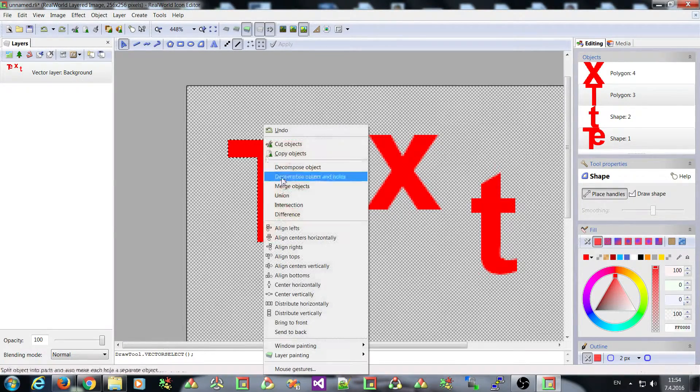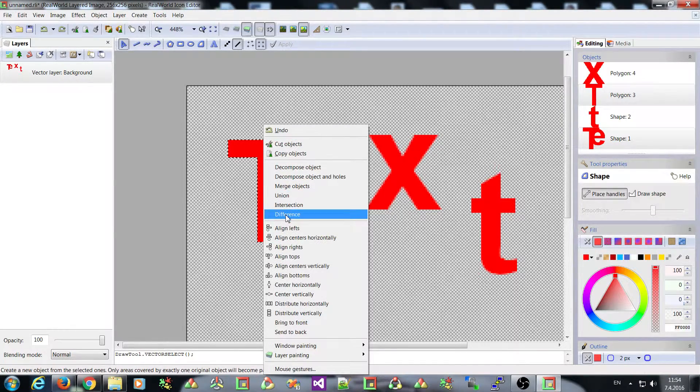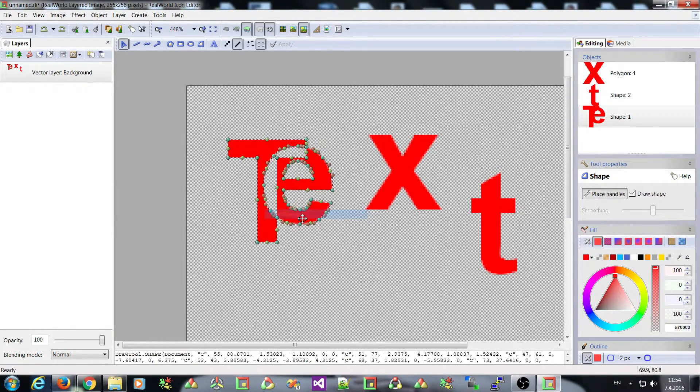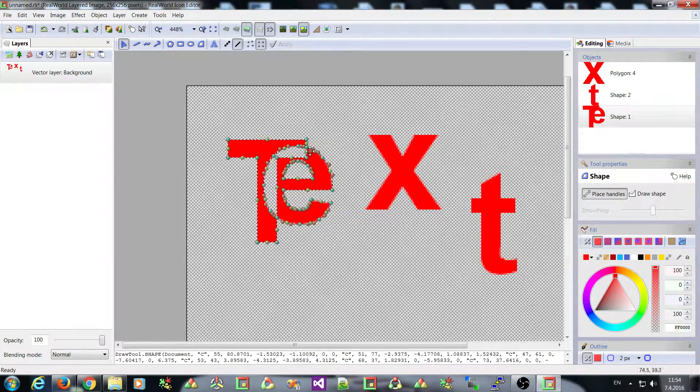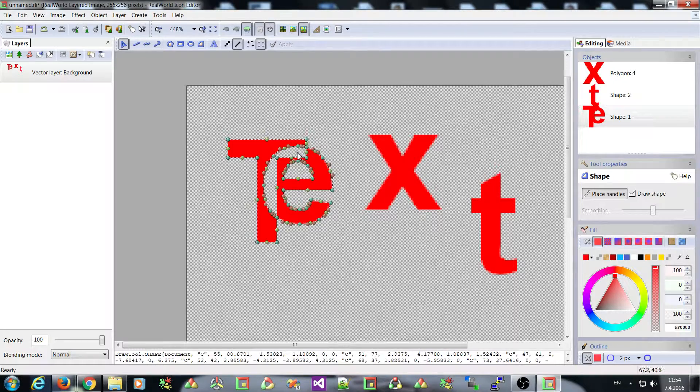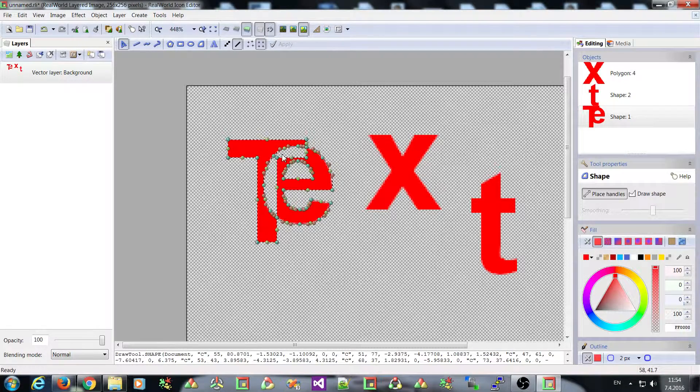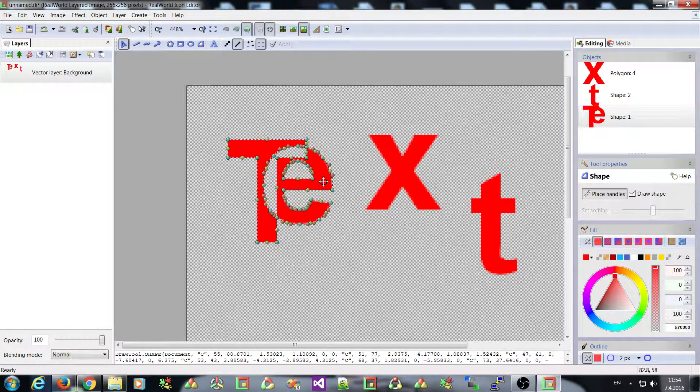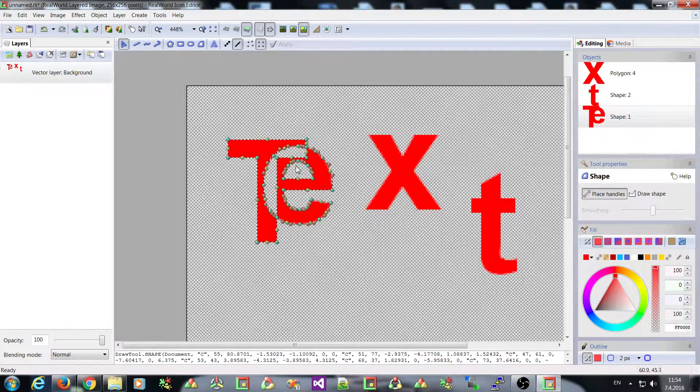And the difference gives you an object that was covered by only one of the original shapes.